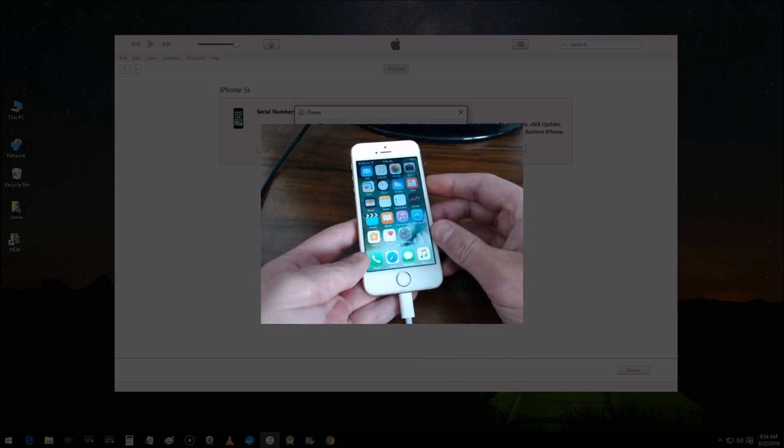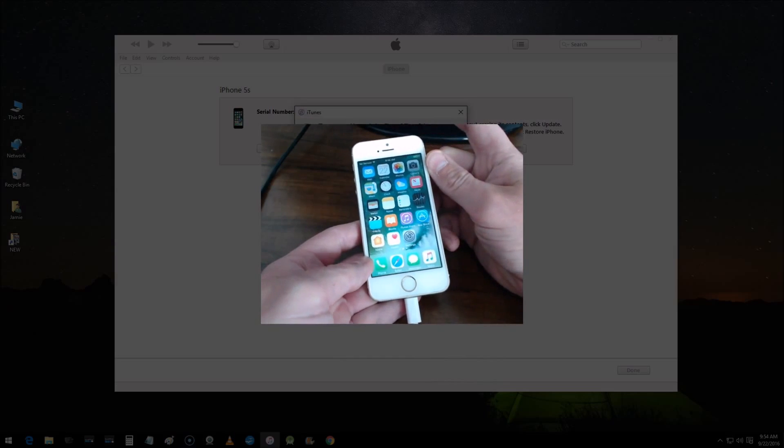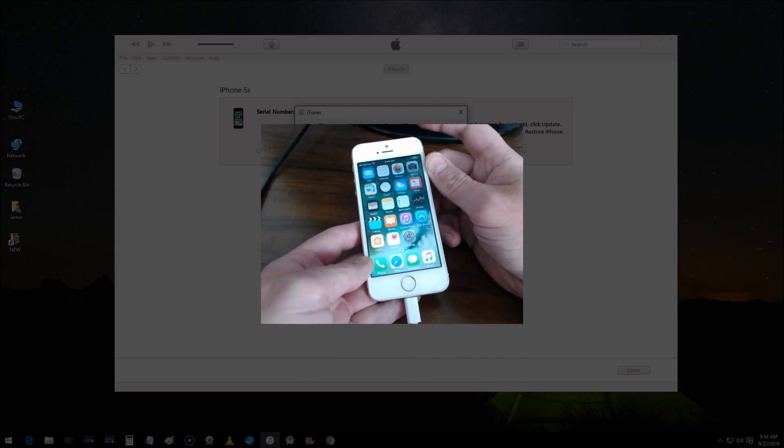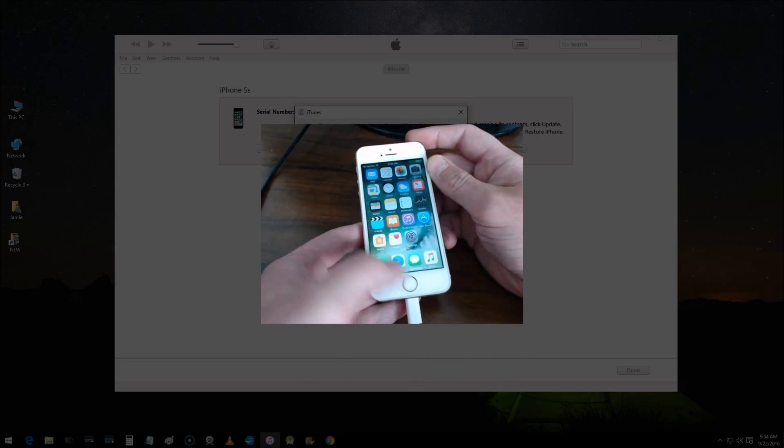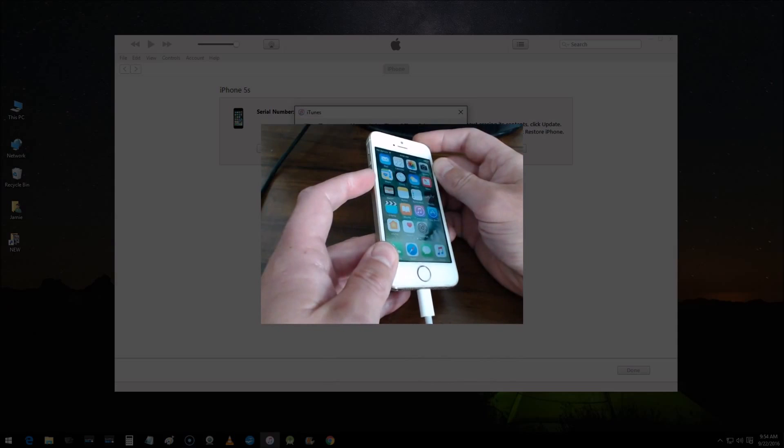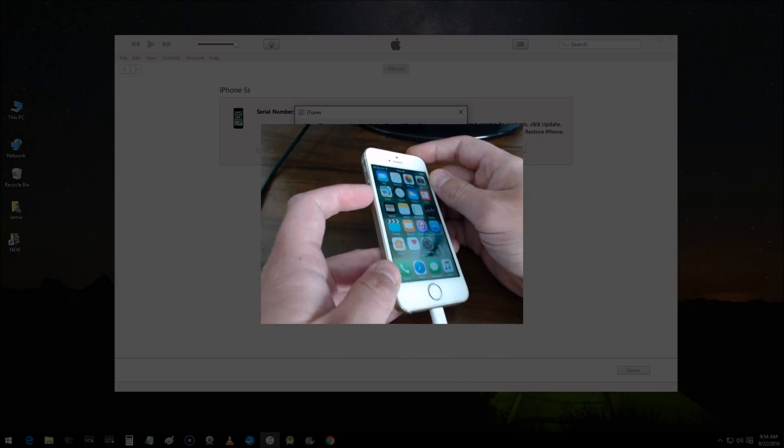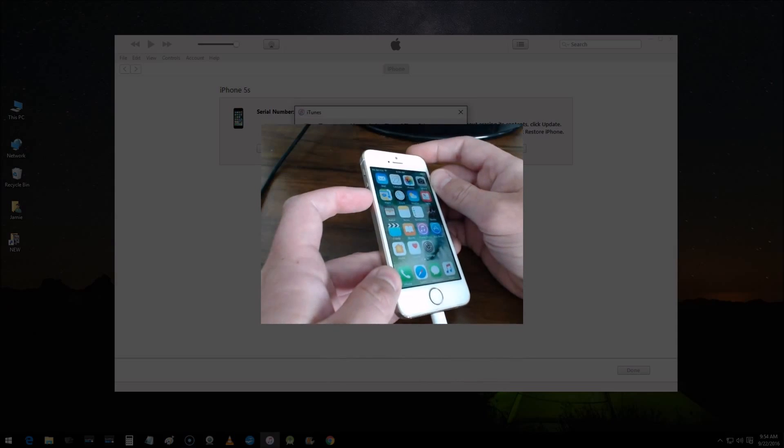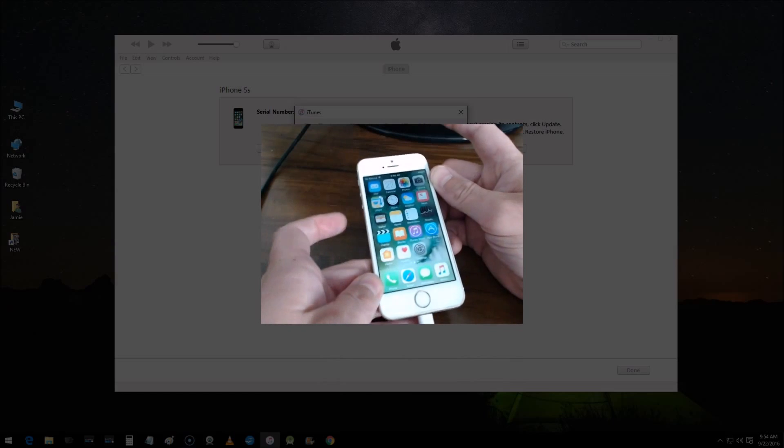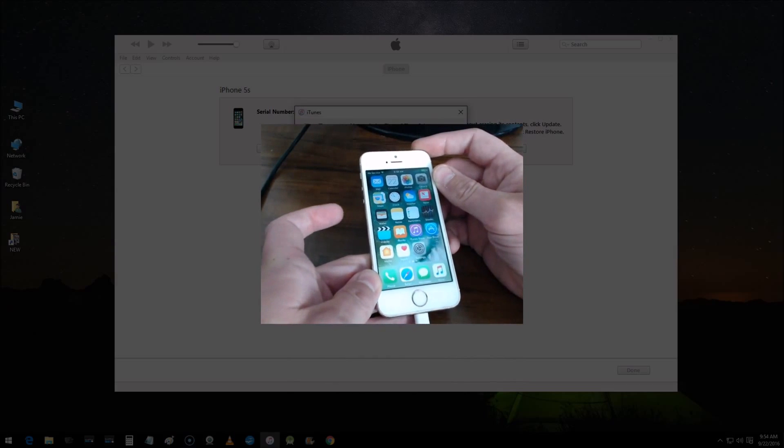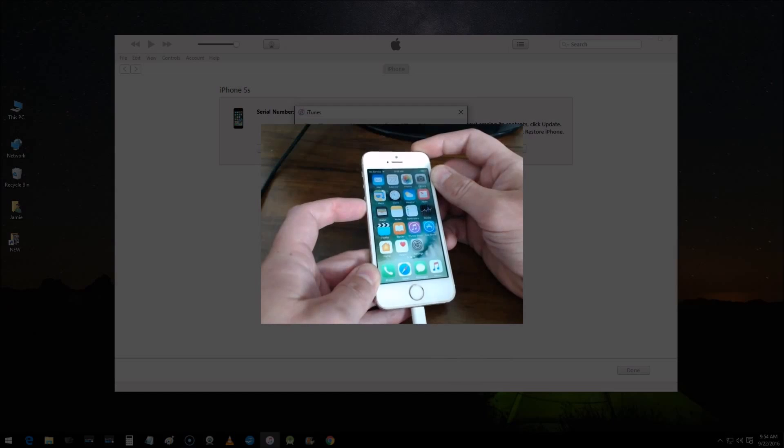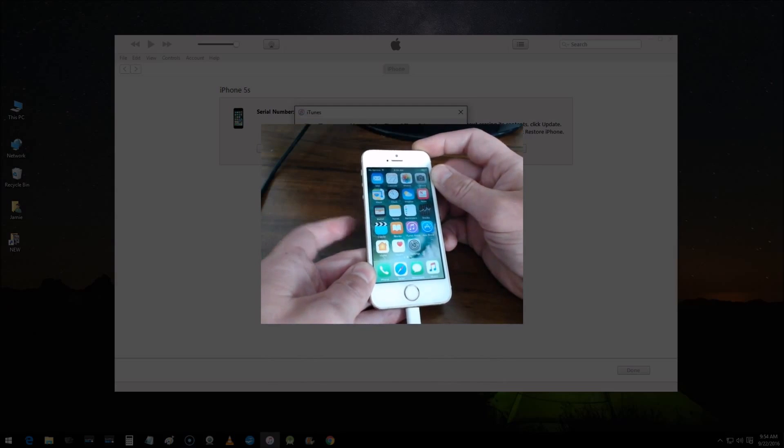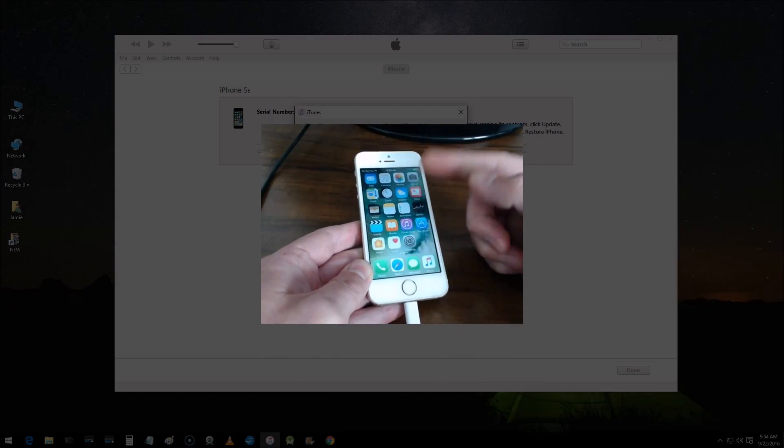But instead of the home button, you're going to press the volume down button. So for those of you using iPhone 7, you can go through that same process by pressing and holding the power/sleep/wake button and volume down button continuously until you get into that screen where you see the little iTunes cord looking thing.